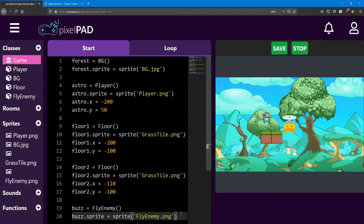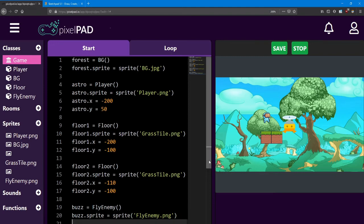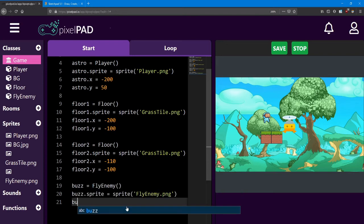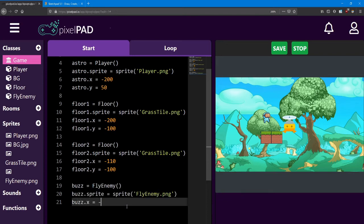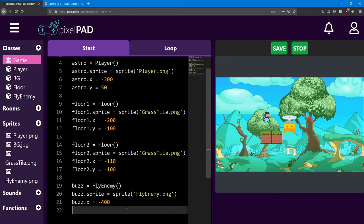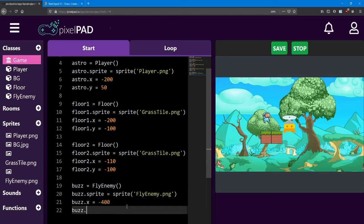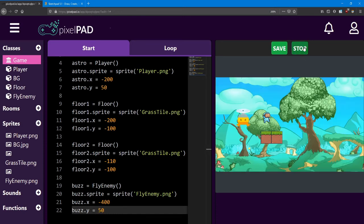On the next line, I'm going to have to scroll down a little bit. I'm going to say Buzz.x equals negative 400. And Buzz.y equals 50. That puts him right where I wanted him.